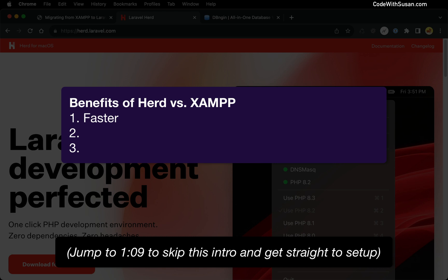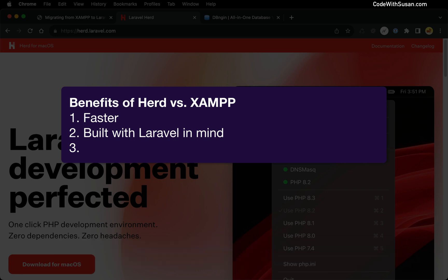Another reason is it is customized for Laravel in mind. It has all of the dependencies you need for Laravel. It's set up with Composer, basically out of the box. You can start developing Laravel sites very quickly.